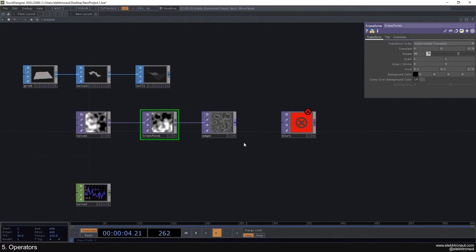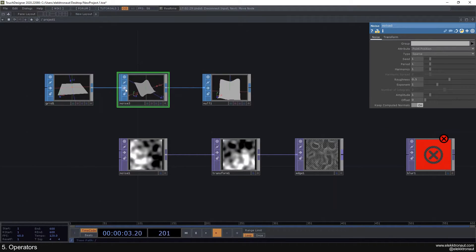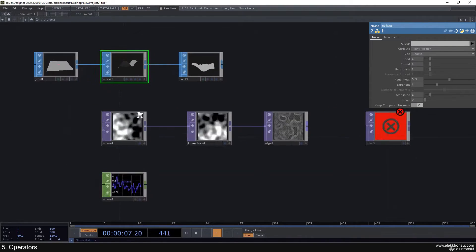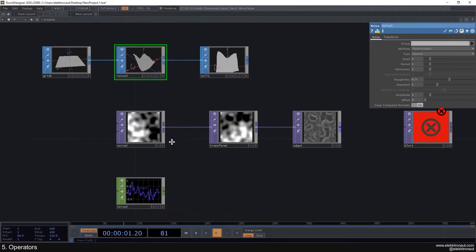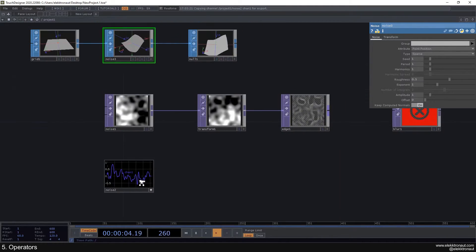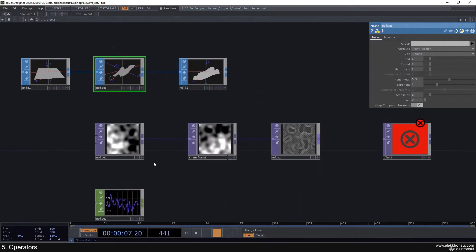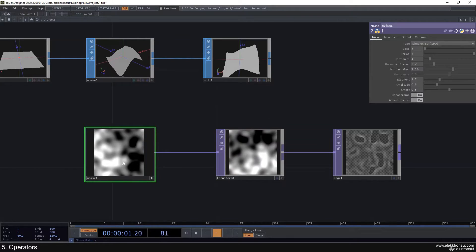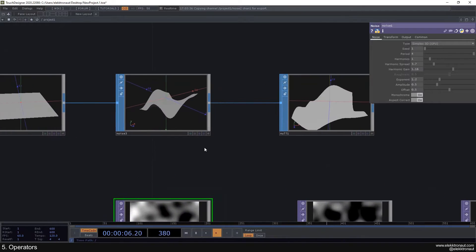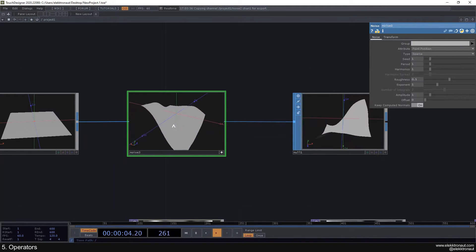We also have this viewer active button. You can bypass an operator to just see the original grid without the noise in between. The viewer active button is not very important for TOPs, but for SOPs it's really useful — with the left mouse button you can look at the geometry inside the viewer. You can also press W to see the wireframe version, and use the middle mouse button to zoom in and out.